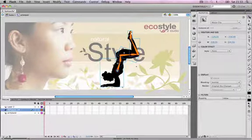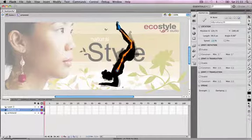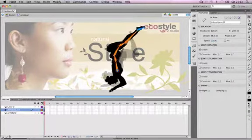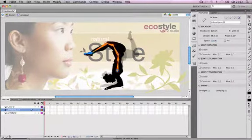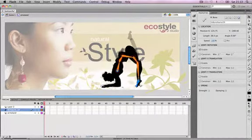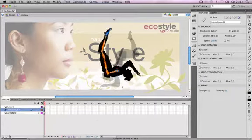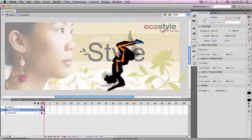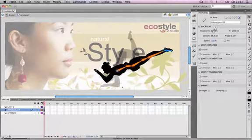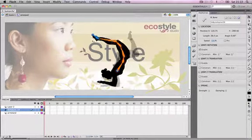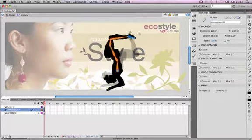If we click back on our selection tool and click and drag around any of the bones, we can see that all of the bones are linked together and the character moves naturally, as it would if those bones were connected in reality. We can start to see how the animation might look using keyframes. At the moment we're just moving it with the selection tool.